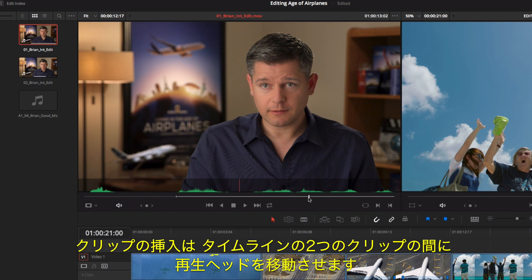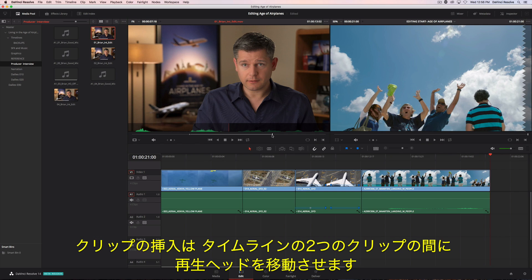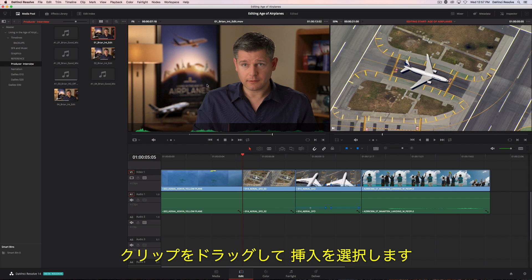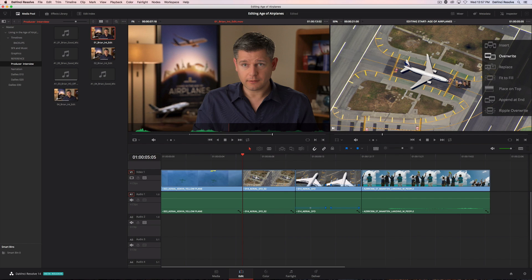To insert this clip, we'll position the playhead between two clips in the timeline. Now, just drag and choose insert from the edit overlay.